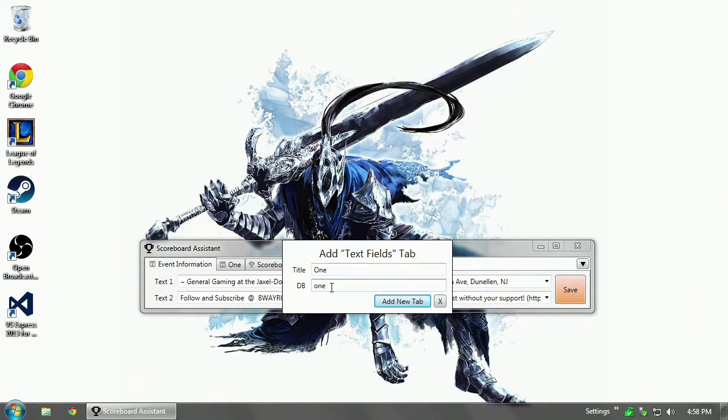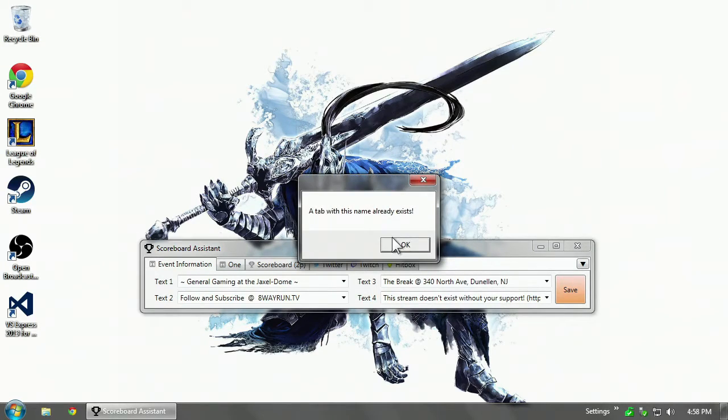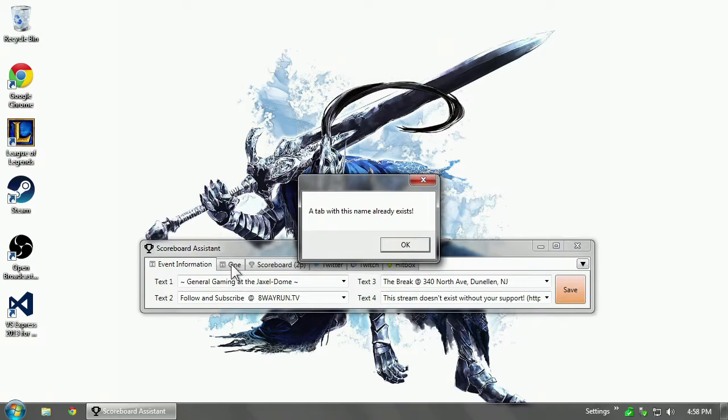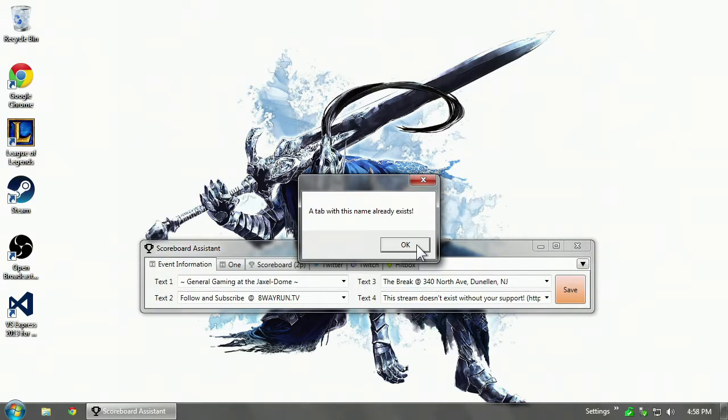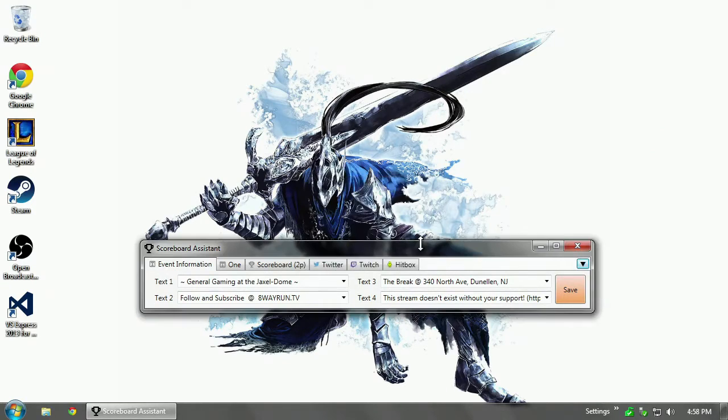They can have the same name, but not the same database. If I click that, it'll say a tab with this name already exists because one already uses that database. It's simple. It just doesn't let you make this mistake that could potentially crash the program. Error checking.